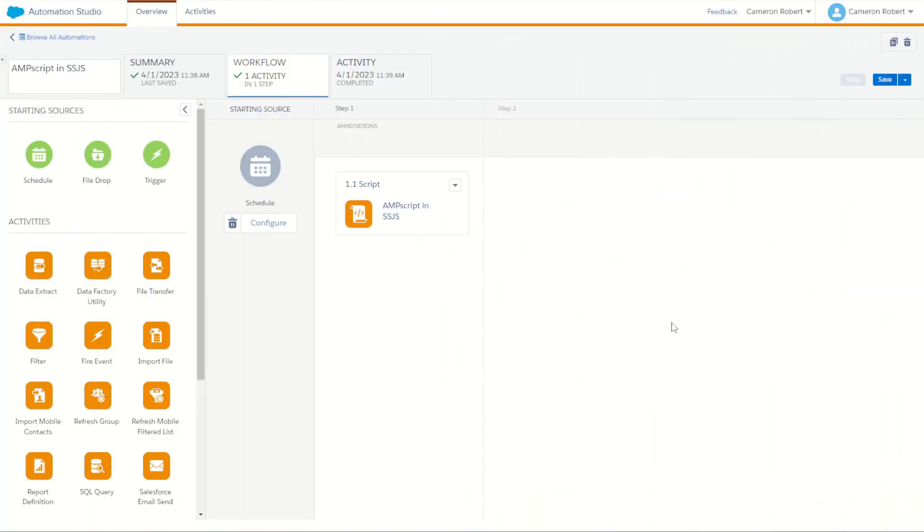As you can imagine, you could run this kind of automation to pick up records that need to have a new task or a new case or some action that takes place inside of your Salesforce Sales Cloud, running this as an automation every hour or every day.